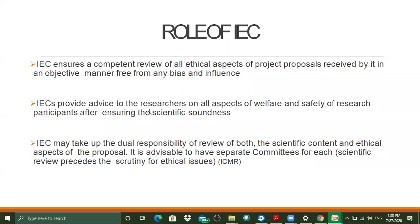IECs provide advice to researchers on all aspects of welfare and safety of research participants after ensuring scientific soundness. Scientific soundness means that everything is statistically monitored and has some basis or evidence which will hold a hypothesis true, or at least work towards proving that the hypothesis would be beneficial for societal use.